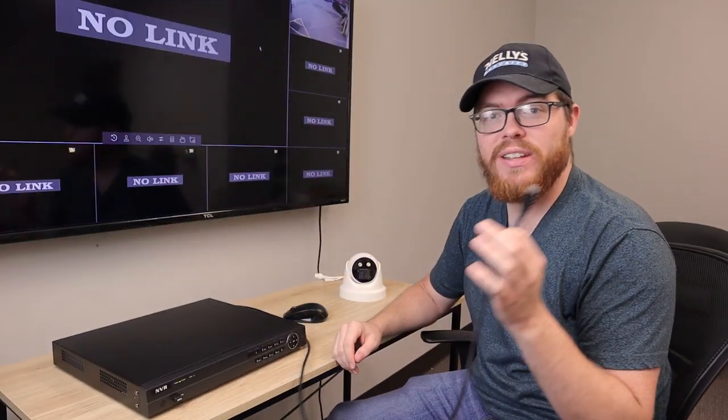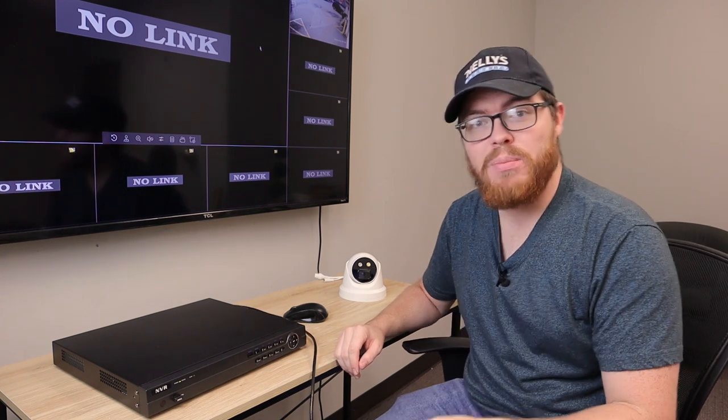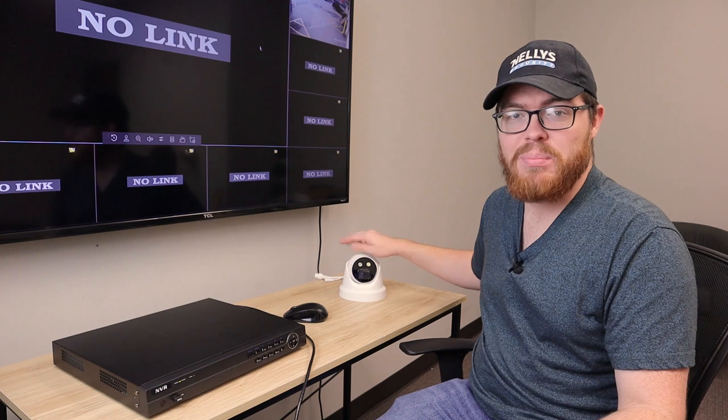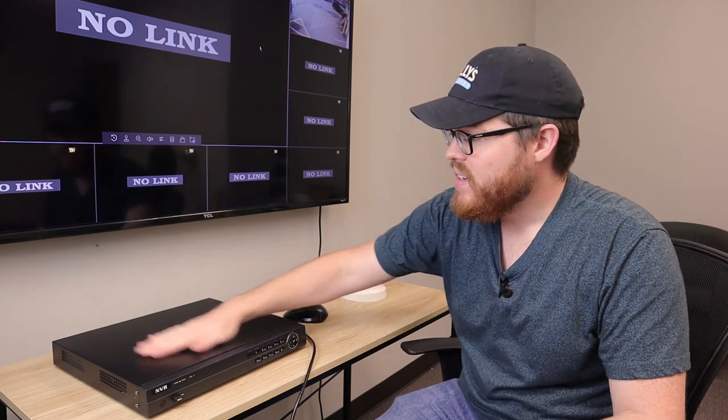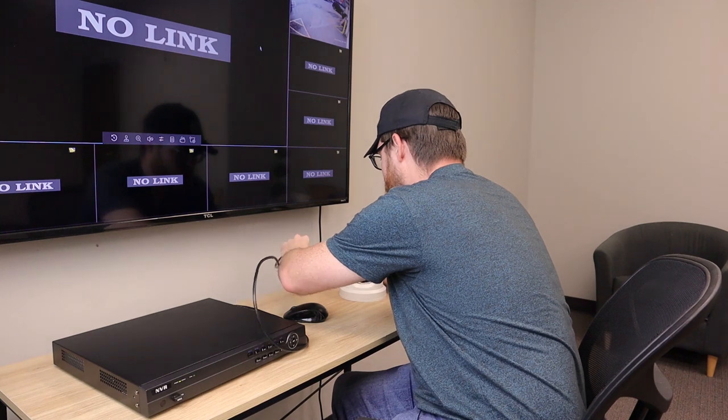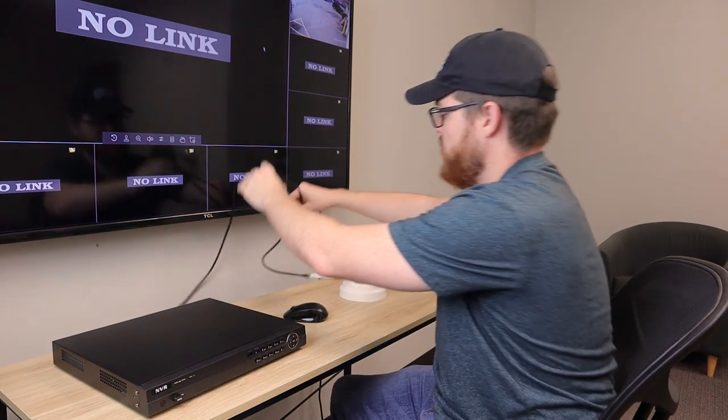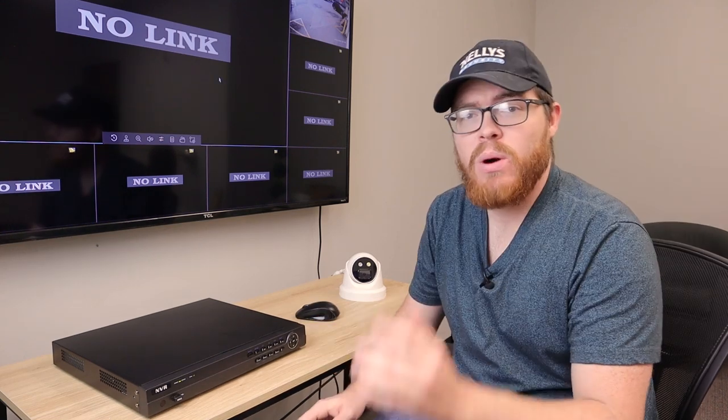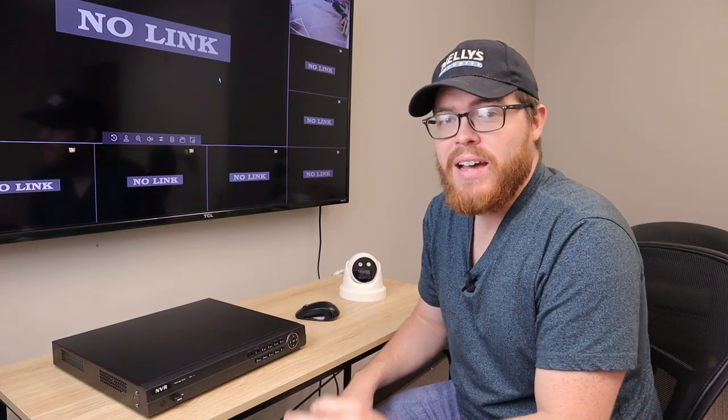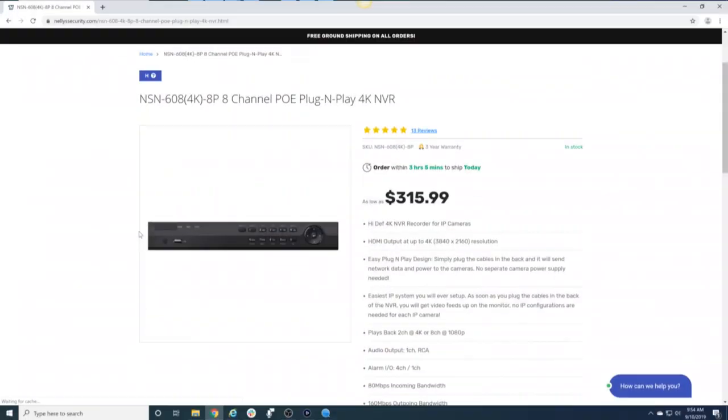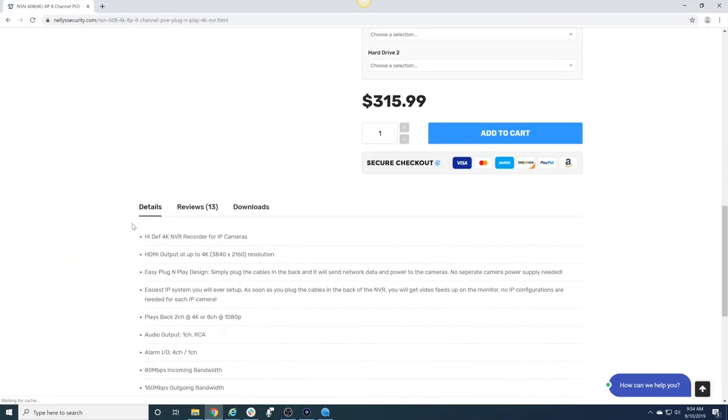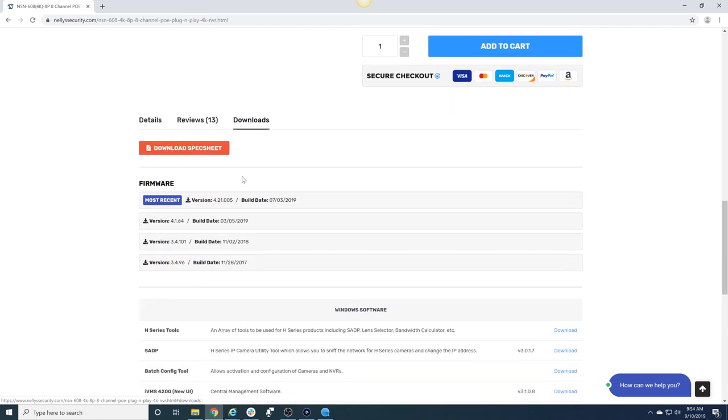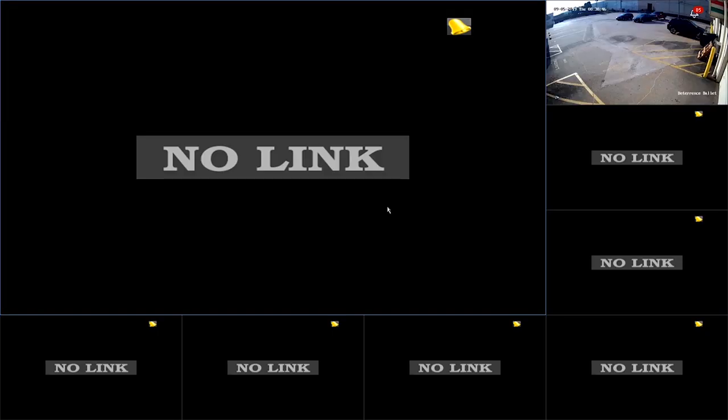As I mentioned earlier, these cameras do work with plug and play with H-series recorders, which means all you have to do is plug this camera into the back of the NVR here. While we're waiting for this camera to pop up, I want to warn you: if you're using an H-series NVR, please go check our website to make sure you have the latest firmware downloaded. These cameras are pretty new, so for full functionality you're going to want to upgrade to the newest firmware.